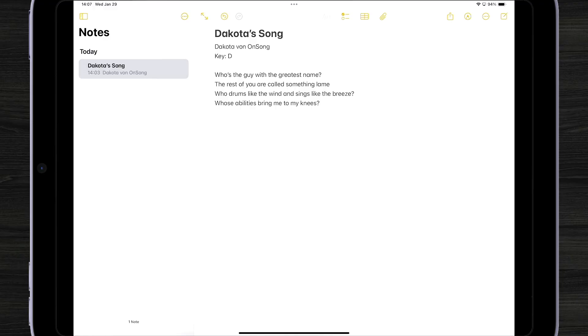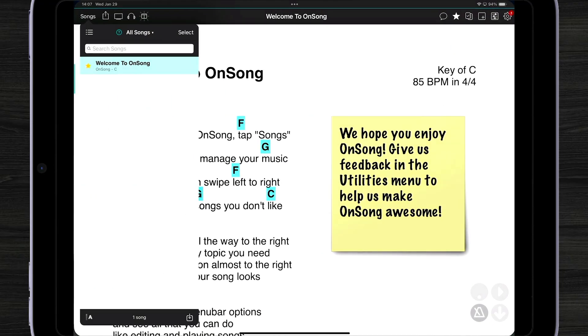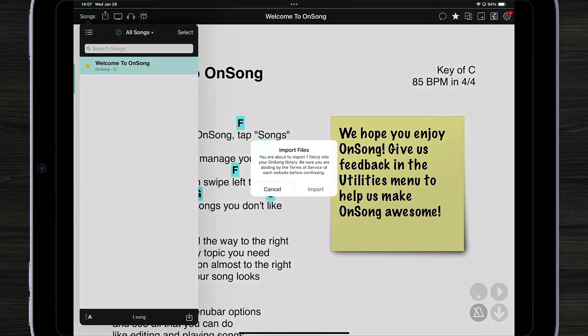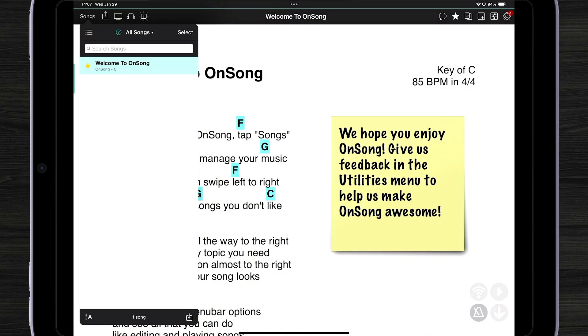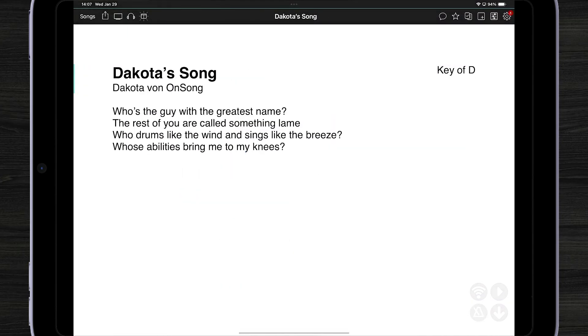That's it — we're almost done. Let's switch back to OnSong by swiping, and OnSong will prompt us if we would like to import that file. Let's hit Import, and there it is: my Dakota song.